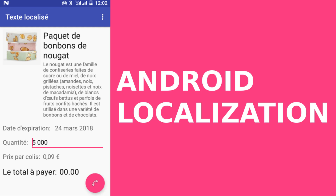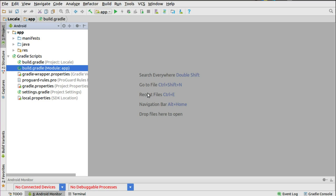In this application, we'll be talking about how to set up localization in Android. This app is based on the basic activity template, which provides text views with string resources in a constraint layout. It includes an image and a floating action button, plus localized language resources where strings will be translated into French and Hebrew, with right-to-left layout adjustments.